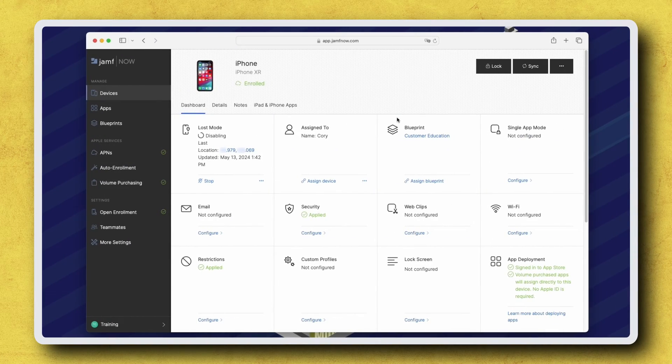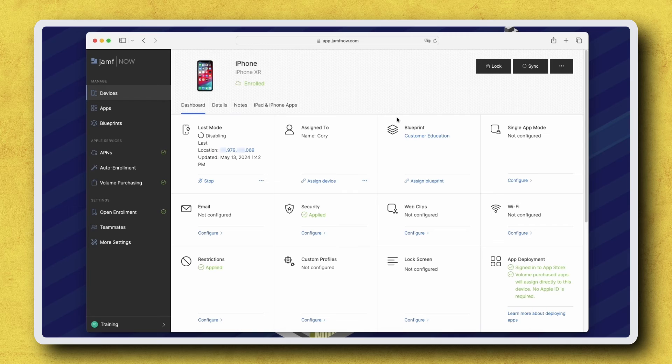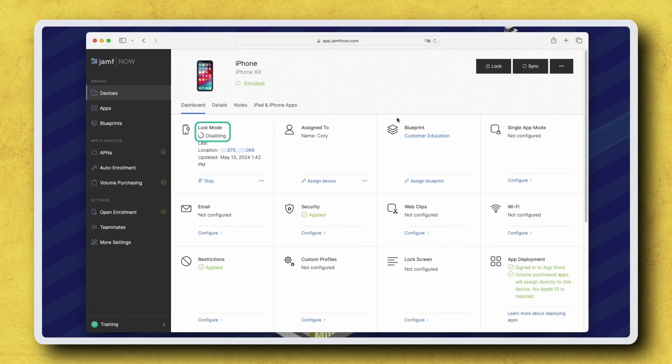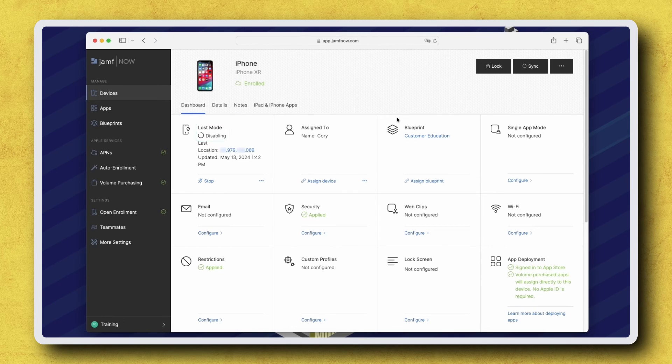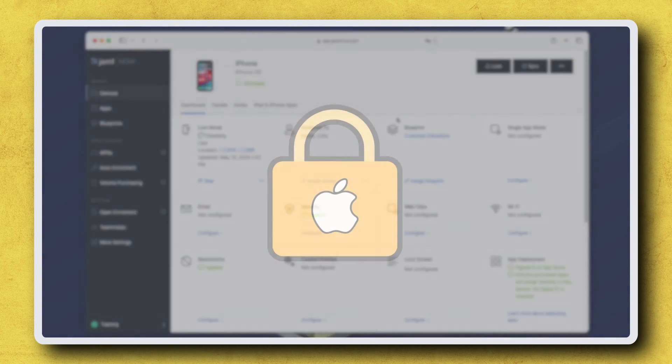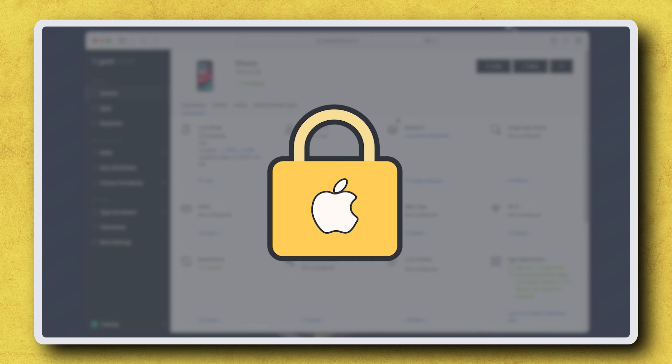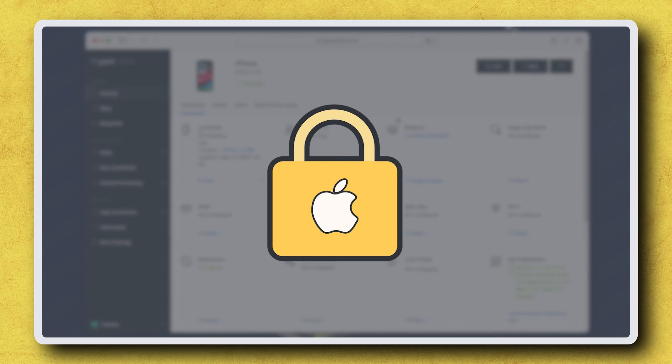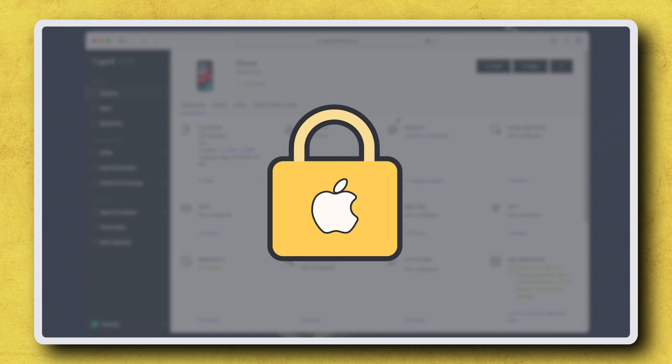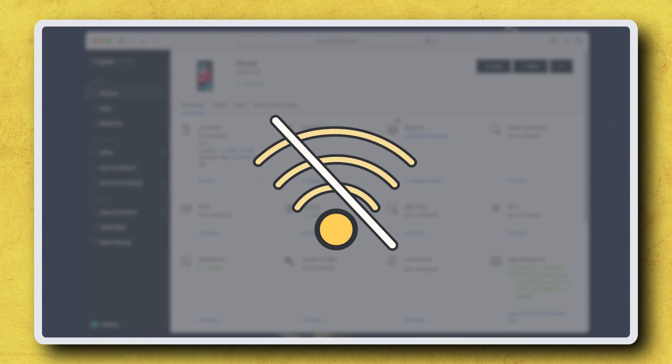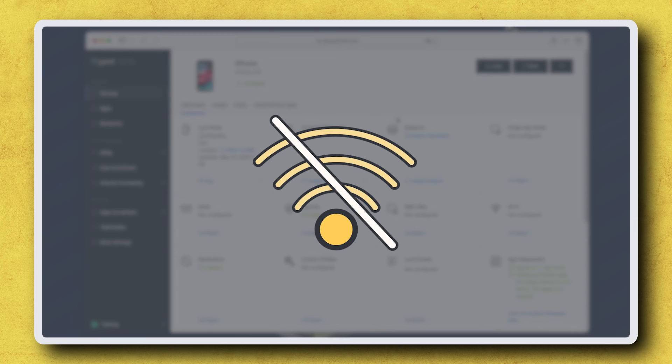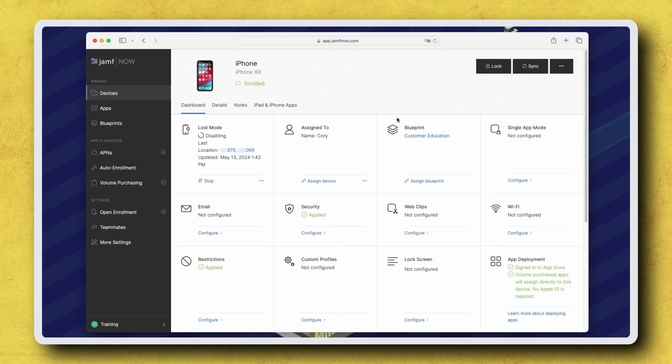If we attempted to disable Lost Mode, but after some time the status still displays disabling, we may need to take further action. For example, due to a security feature in iOS and iPadOS, if the device has not been unlocked in multiple days or is powered off and back on, most network communication is not permitted, and the Disable Lost Mode command cannot be received.